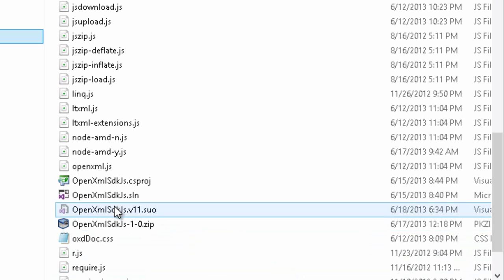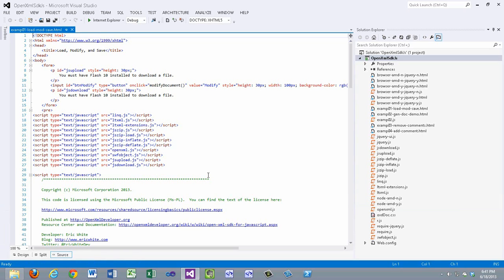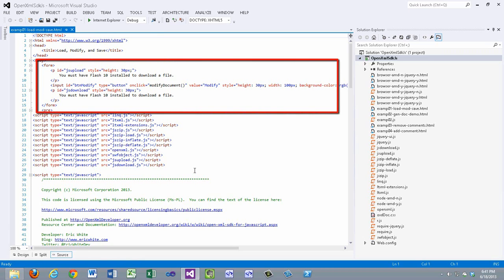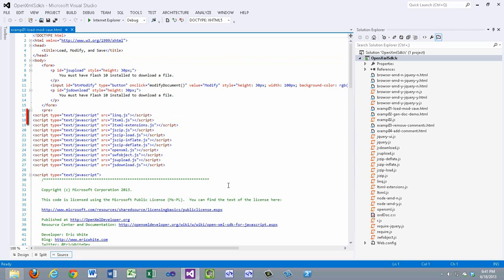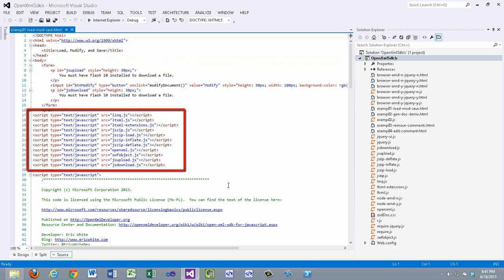Let me show you how that works. I'll open up the project. I'm going to walk through the operation of example one. This example demonstrates the plumbing necessary to load, modify, and save an OpenXML document. Let's take a quick look at this code. In order to use the JS Upload and JS Download modules, you have to have a pair of paragraphs with specific IDs. You'll pass these IDs into the JS Upload and JS Download modules. The Flash controls will be inserted into the page at the location of these paragraphs.